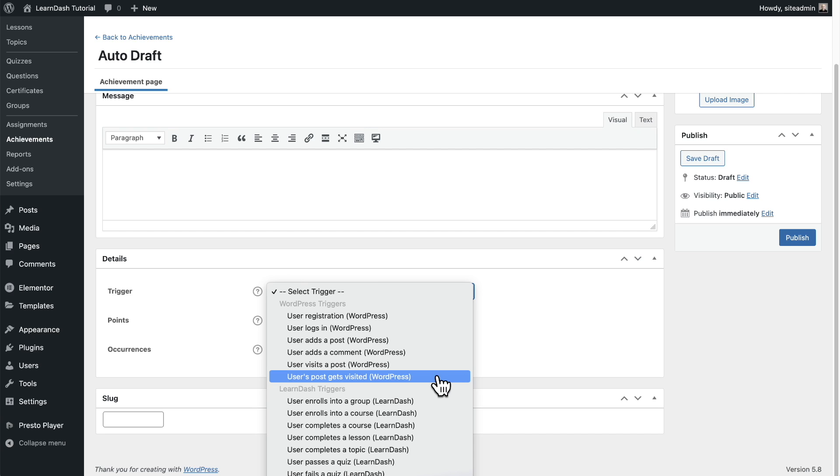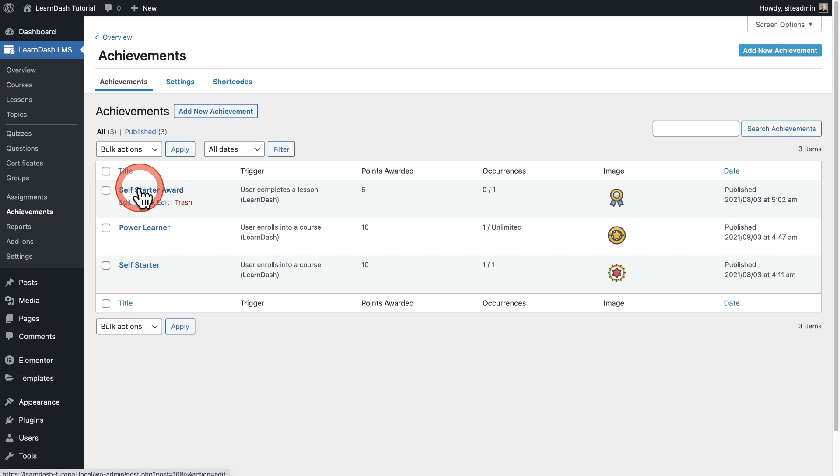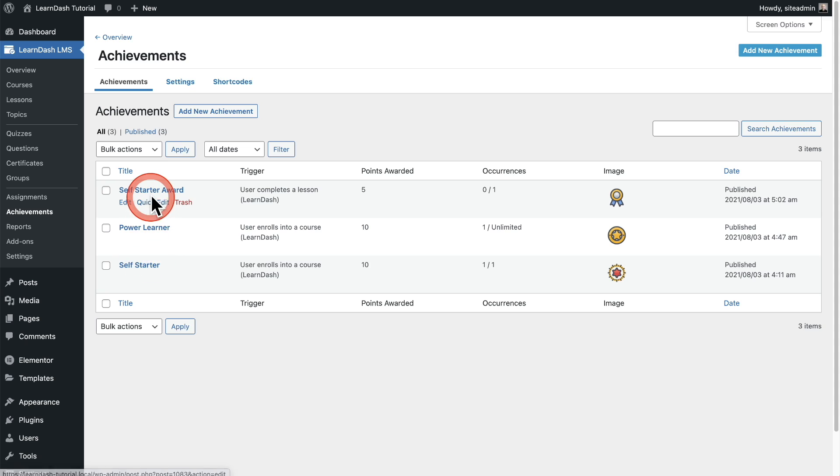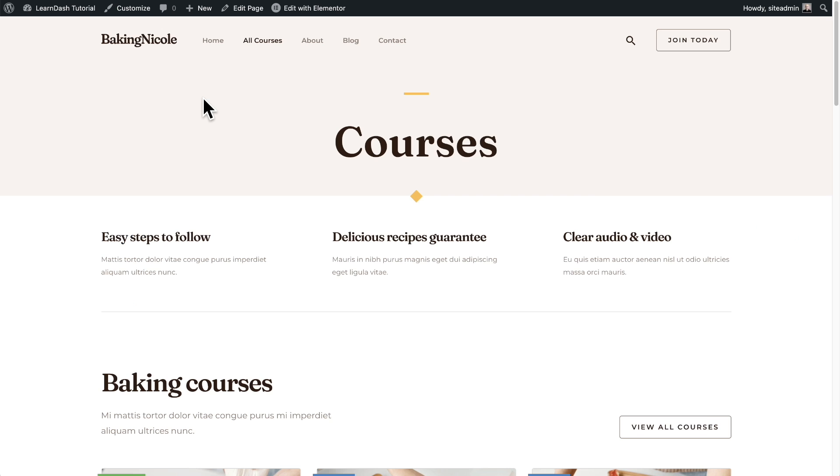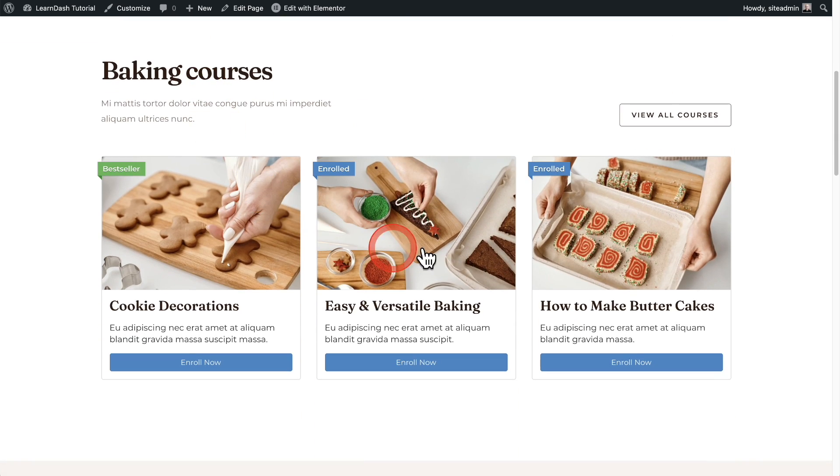Pretty interesting options of what you can do here to have a robust achievements system for students. And here you can see my new achievement that I added. You can see, I actually use that self starter phrase down below already, but you get the point right there. So let's go ahead and earn that achievement.